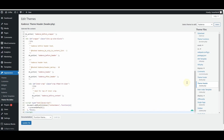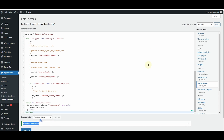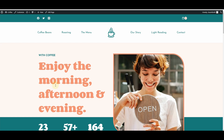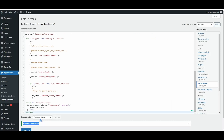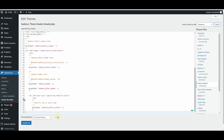As ChatGPT suggested, we need to insert the code in the theme header file. I'll paste that code in the header file of my theme and then hit Update File. We have a success message here. If I go back to my website and refresh, then try to right-click — it is not working. This confirms that the code ChatGPT created is actually working. So now I can remove this code from the header file.